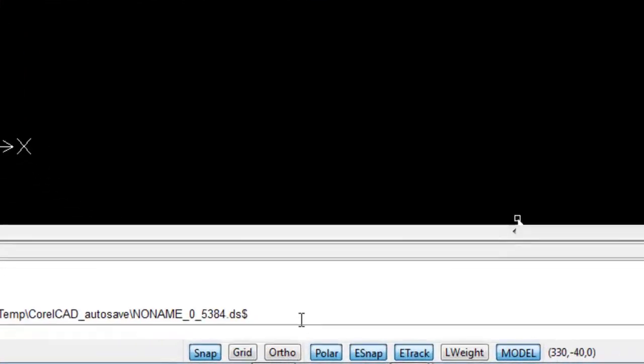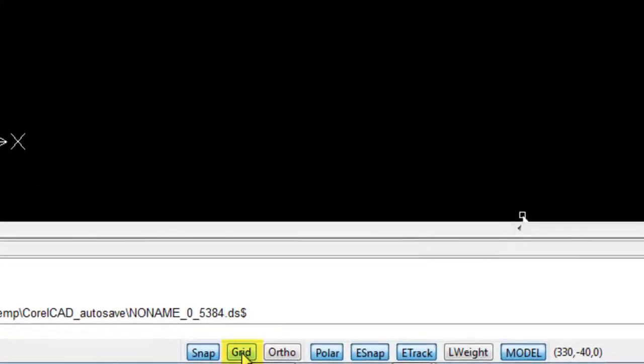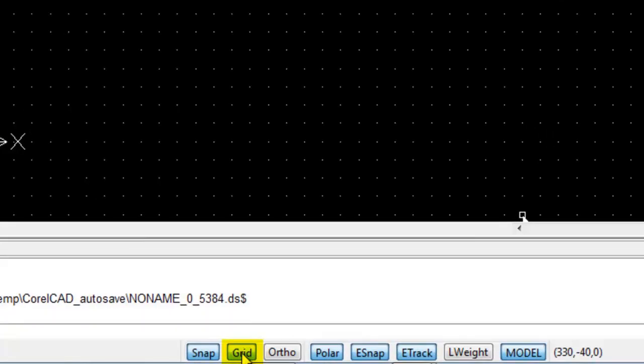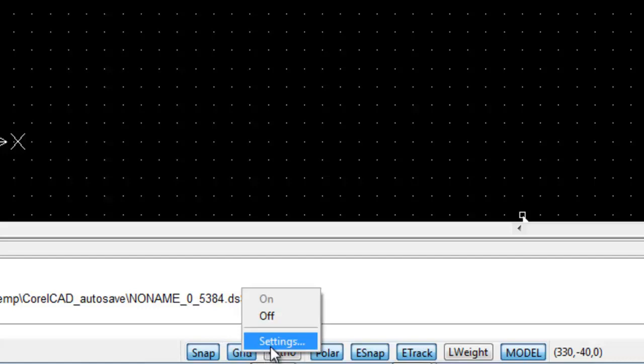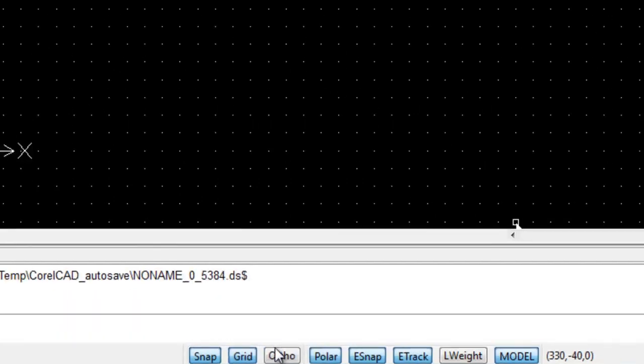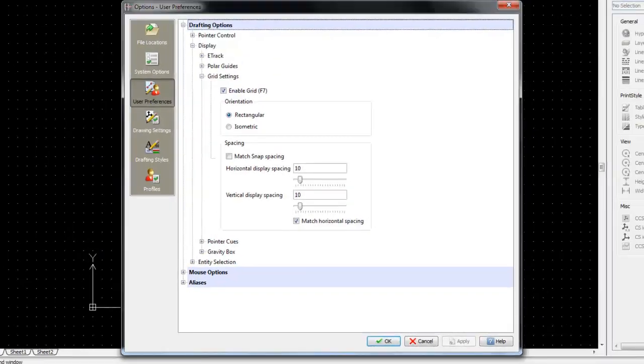Just as with Snap mode, you turn Grid mode on by clicking on the Grid button. And the grid options again are set by right-clicking on the grid and going into the settings.